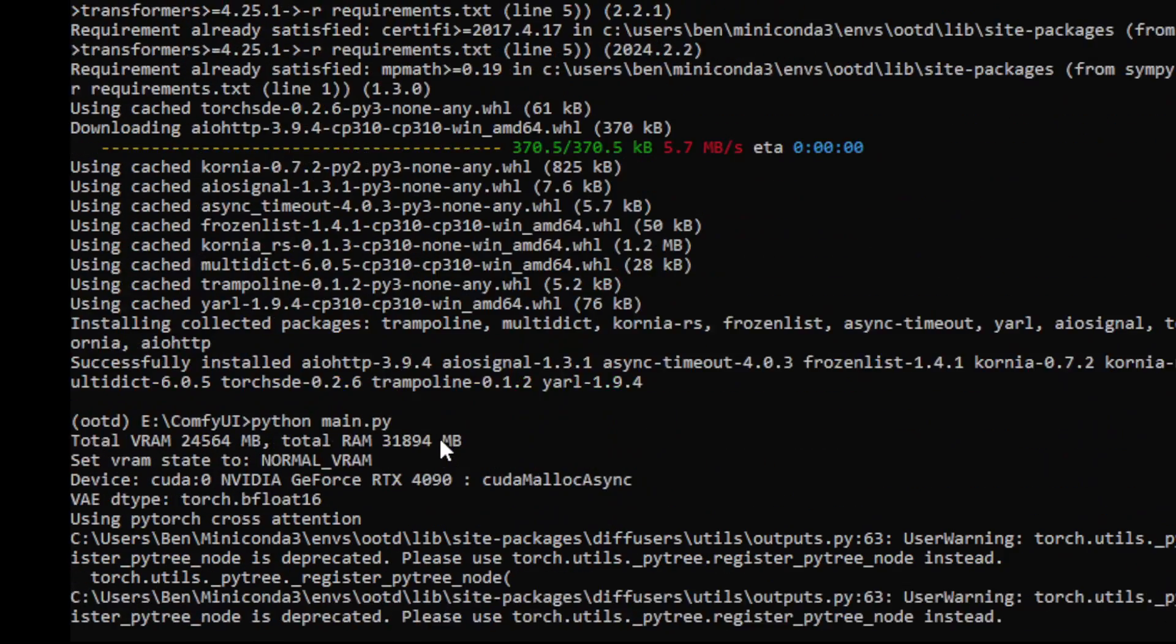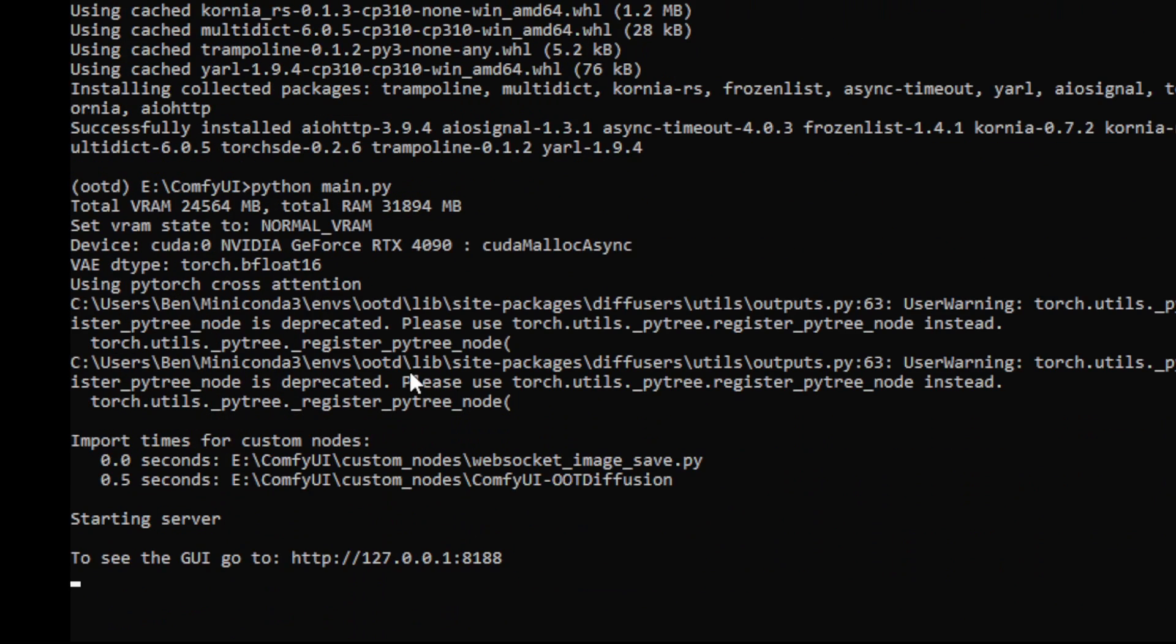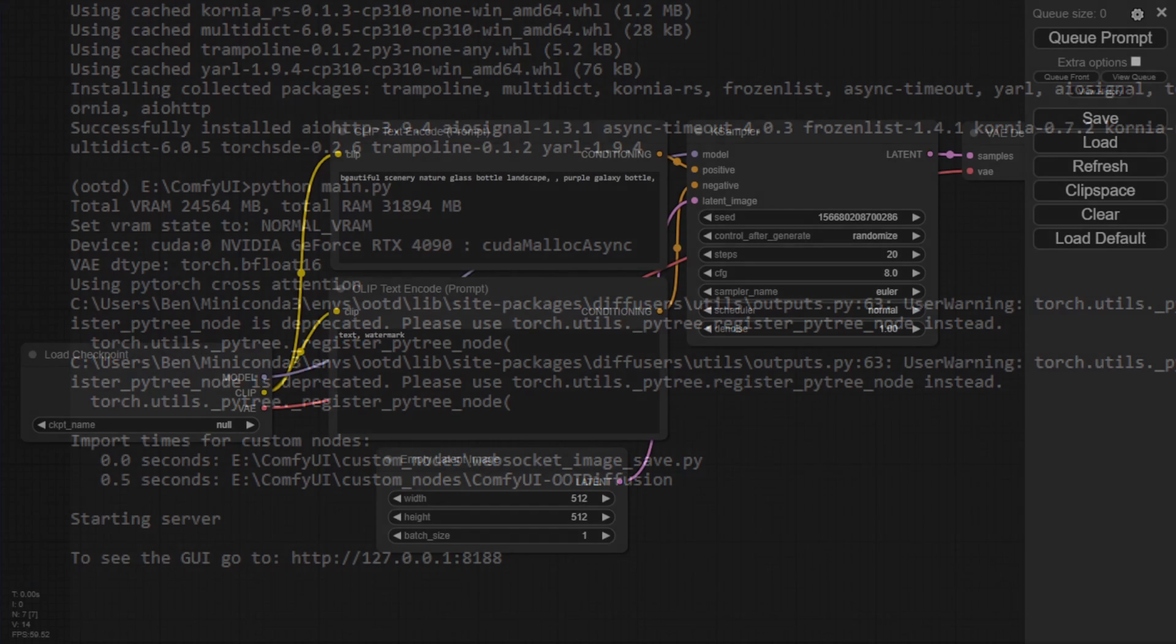But before that, I forgot to install the requirements.txt, all those dependency components, so I had to go back and install those dependencies again. Then I started the ComfyUI main Python file and it successfully kicked off.